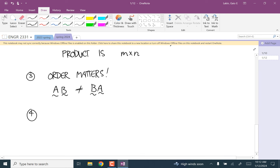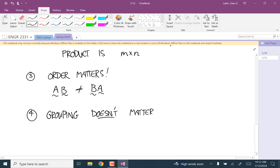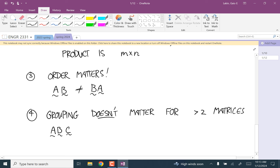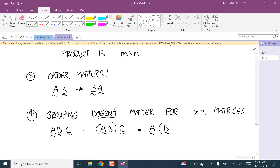Third, order matters in matrix multiplication: AB is not equal to BA. In fact, it's easy to find examples where A times B is defined but B times A is not. However, grouping doesn't matter — as long as you keep them in the same order, you can multiply in any grouping. So A times B times C can be computed as (AB)C or as A(BC) and you get the same answer.